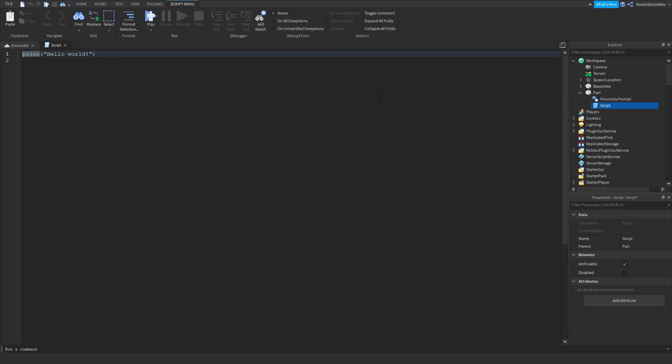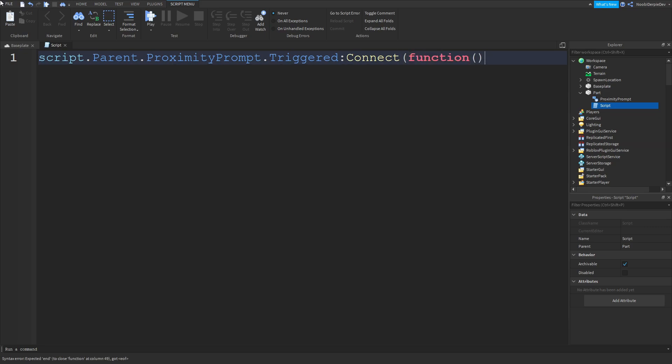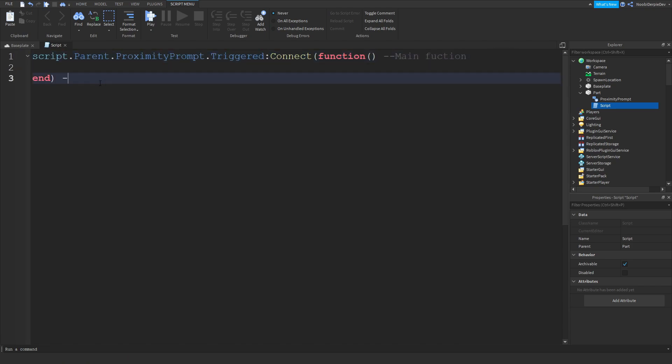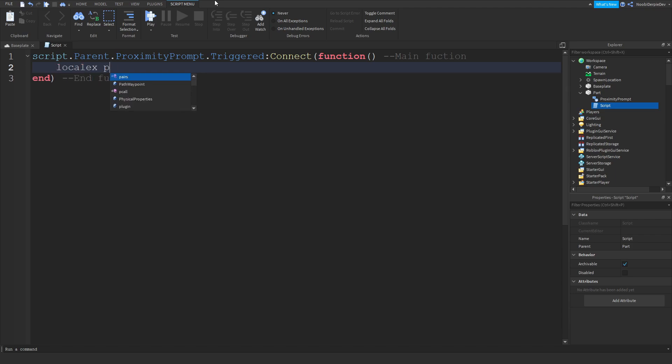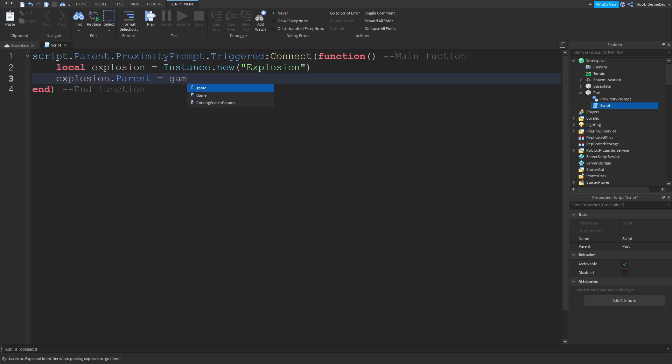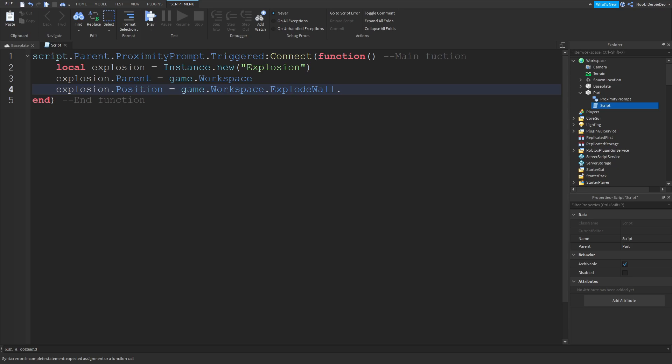So in your script, you want to immediately type script.parent.proximityPrompt.triggered:Connect(function). All you want to do is this, and then enter. So this is like the main function, and here we're just end function. It's just Roblox stuff. So now what we can do, it's actually quite simple. You want local explosion = Instance.new('Explosion'). And then you want to do explosion.Parent = game.Workspace. And then explosion.Position = game.Workspace.ExplodeWall.Position.